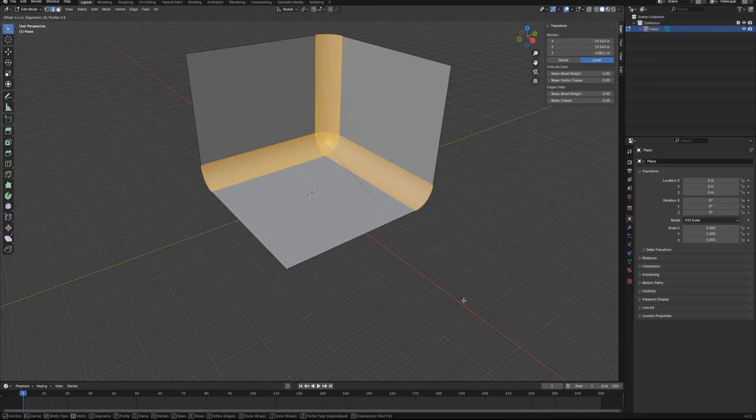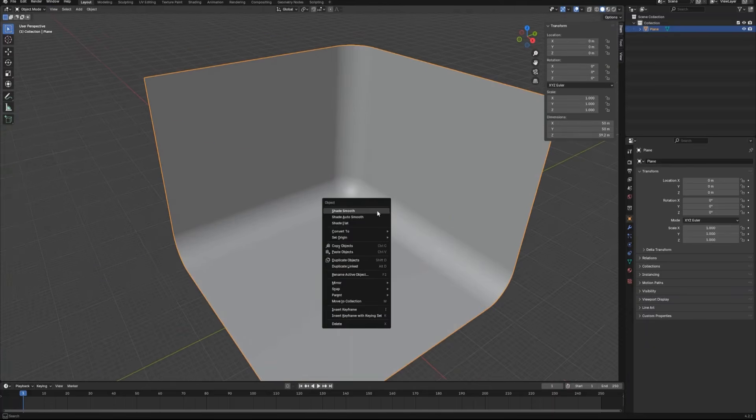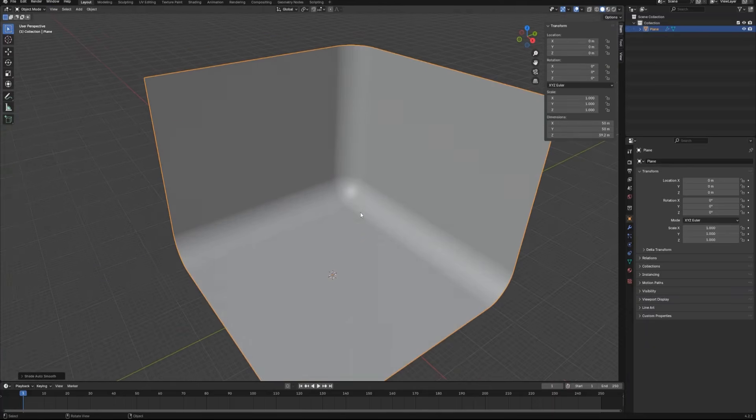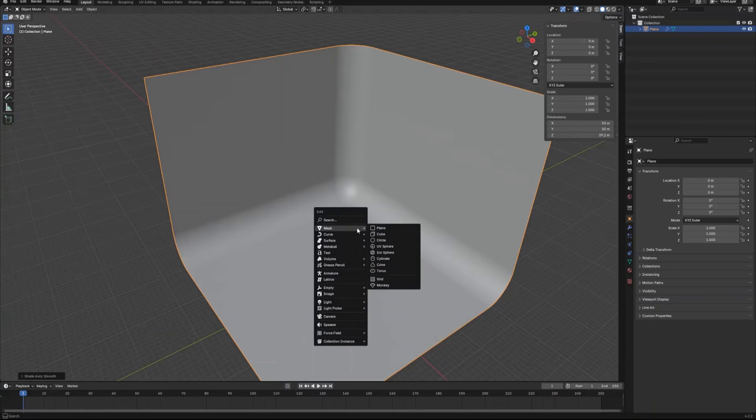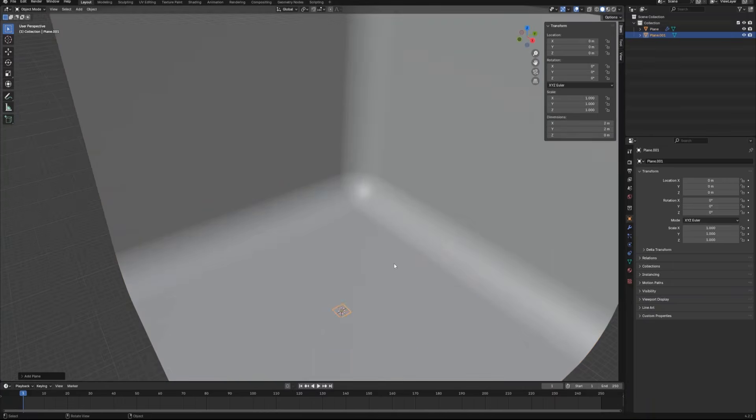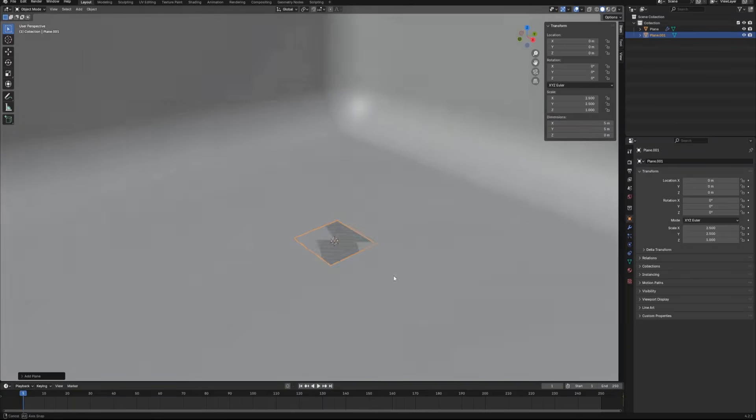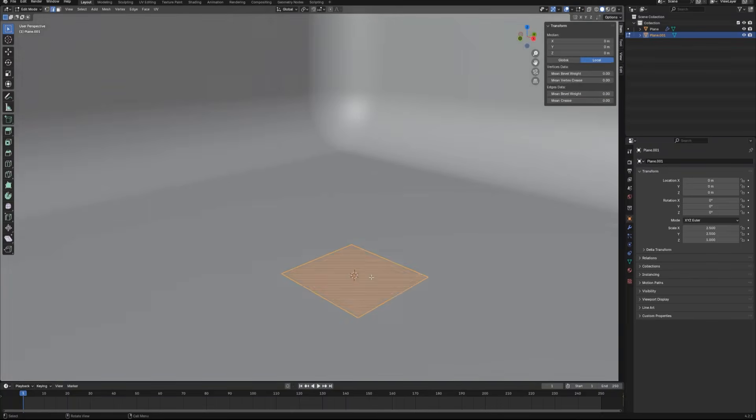Bevel these three edges and increase the segment to around 20 by scrolling the mouse wheel up.